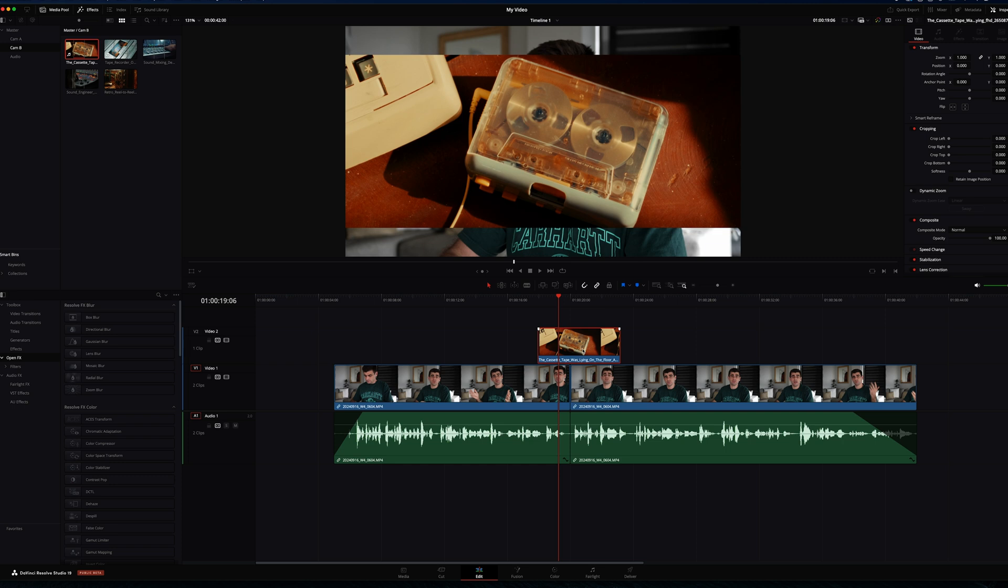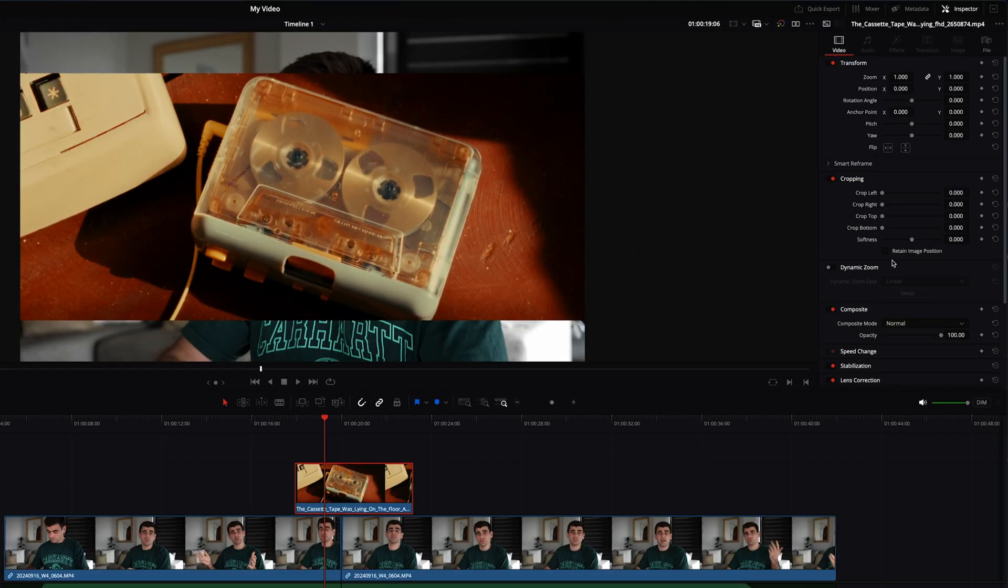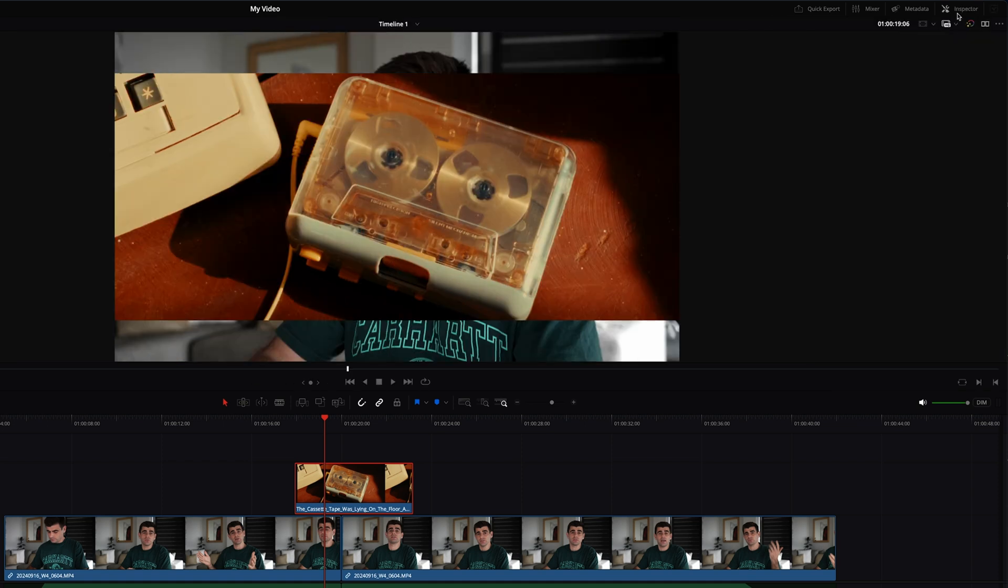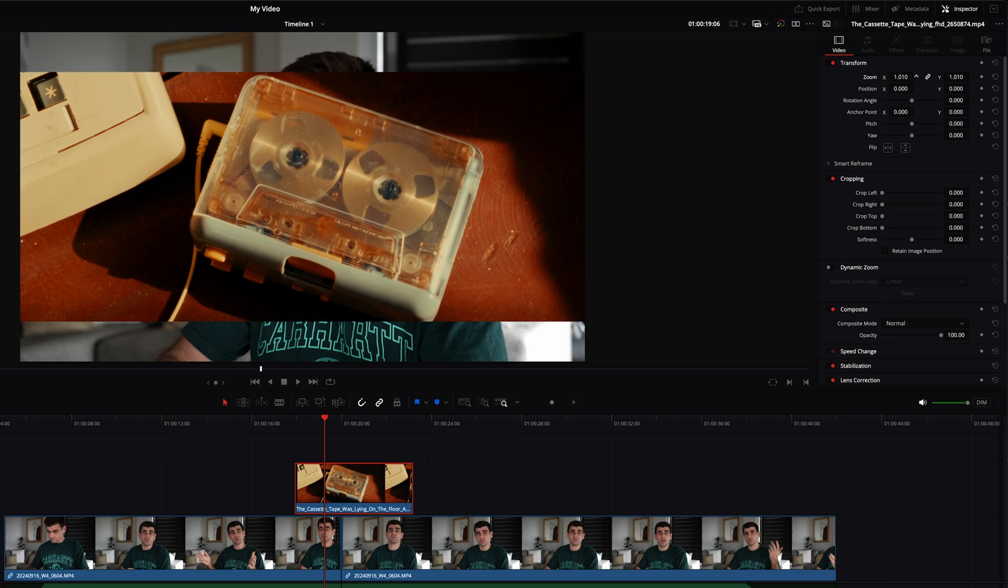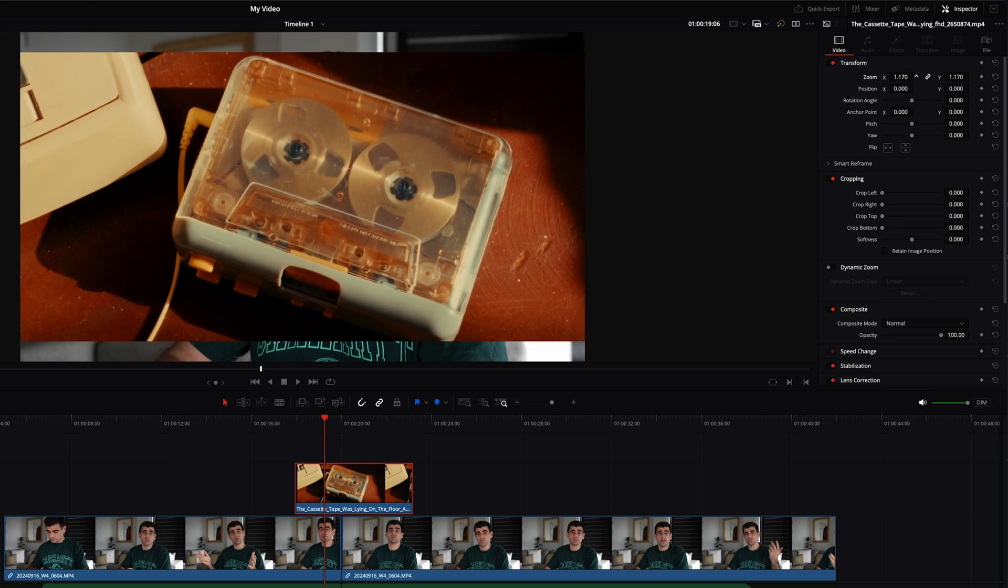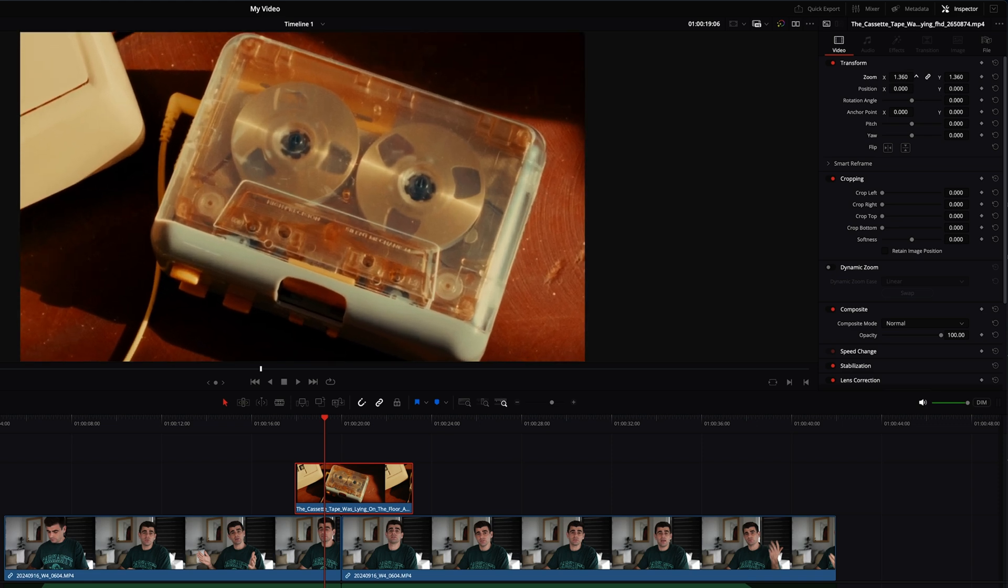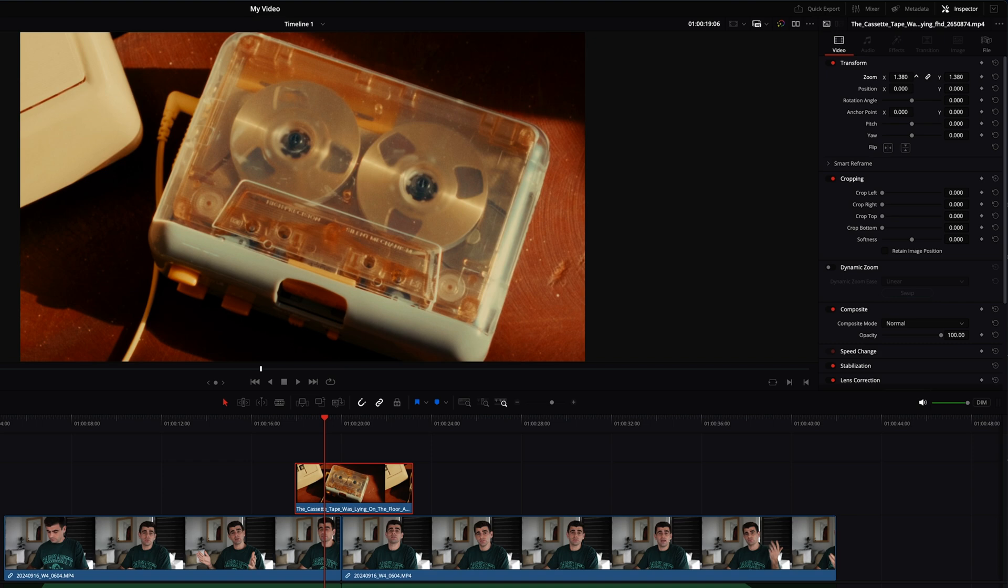To adjust the sizing and scaling of your images we can come across to the inspector tab here on the right. If you can't see it just toggle it with this toggle icon up the top here. And all we want to do is increase the size of this shot. So we're going to come across to our zoom and click and drag it up until it is fully in frame.